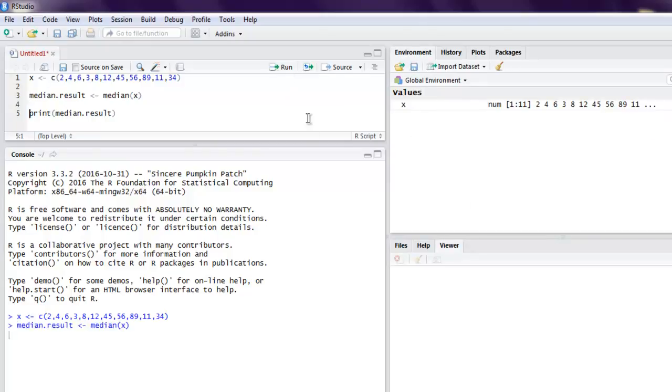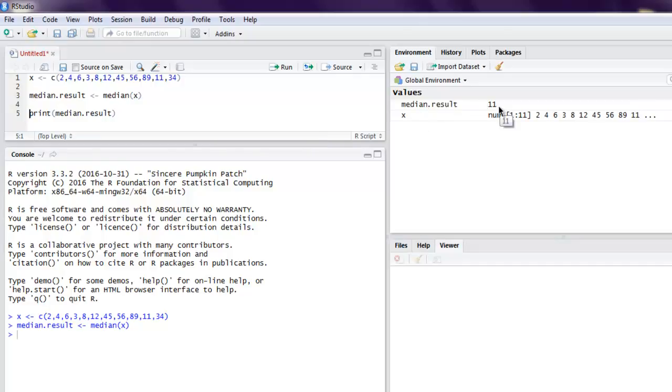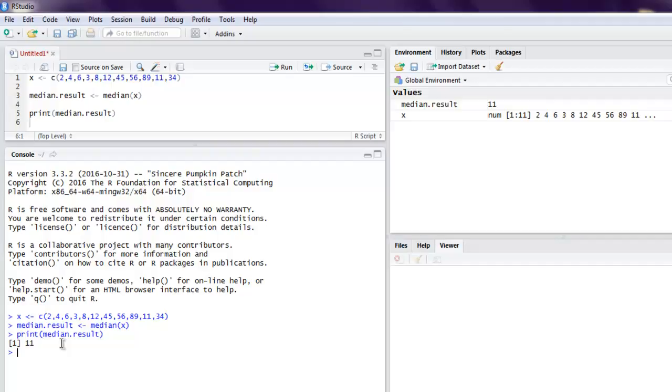Finally we are going to print this result and you get 11 in your console. So you get the idea that median function takes your data frame or vector and it finds the middlemost value in a data series for you.